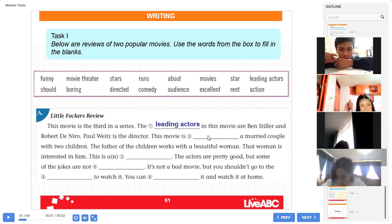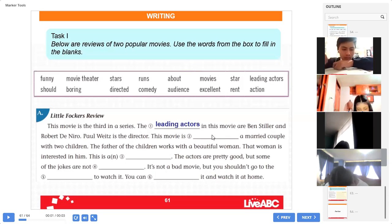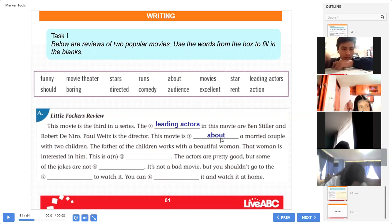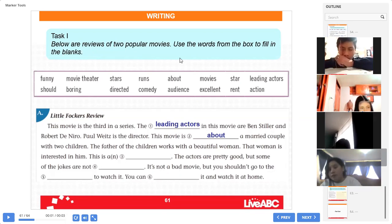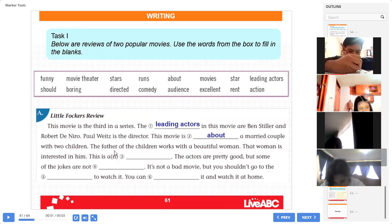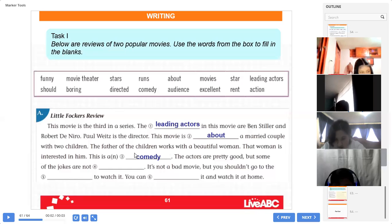This movie is about a married couple with two children. What word is here? About. Miss Janbay: this movie is about the married couple with two children. It's about. Ok everybody, leading actors and about. Continue please, Sammy. The father of the children works with a beautiful woman — that woman is interested in him. This is a comedy. Perfect, Miss Aviles. Thank you, Sammy.